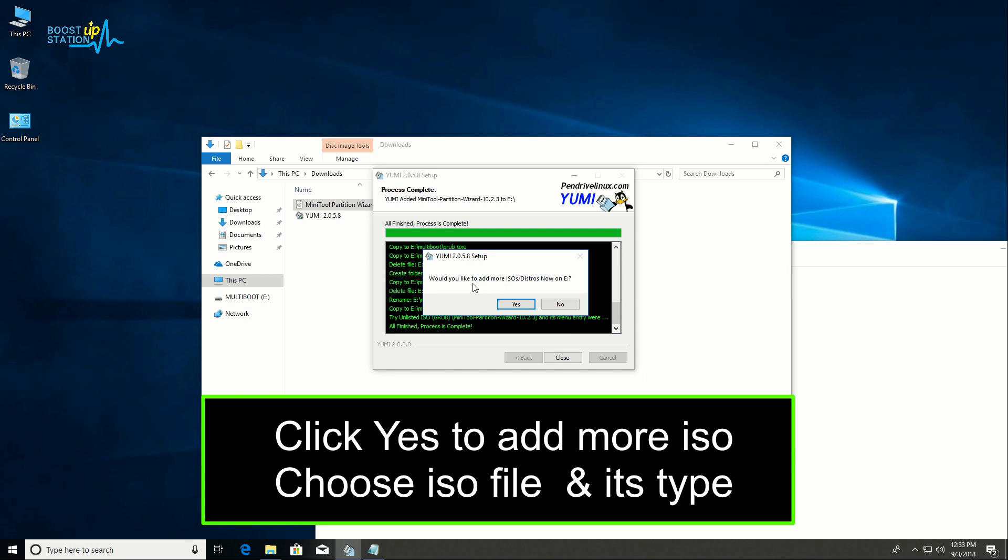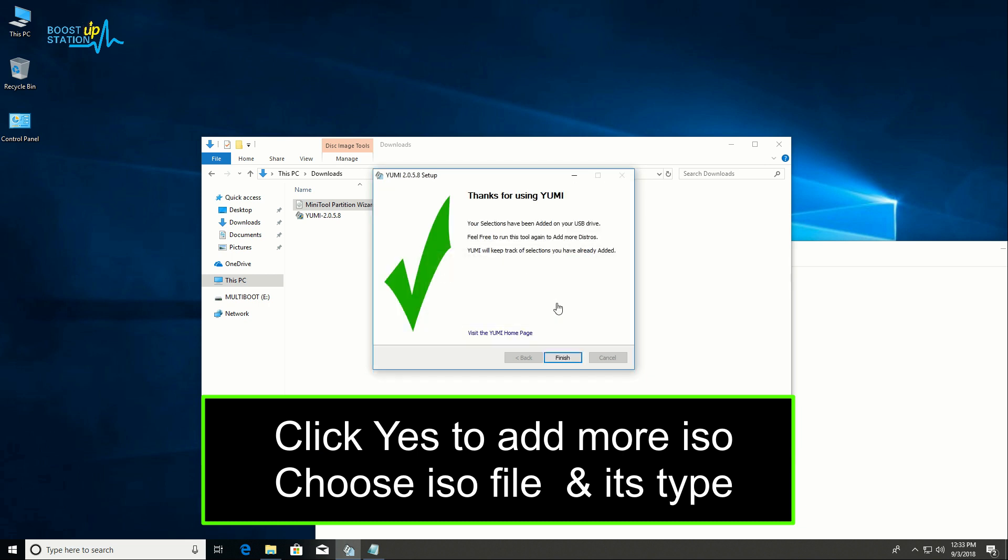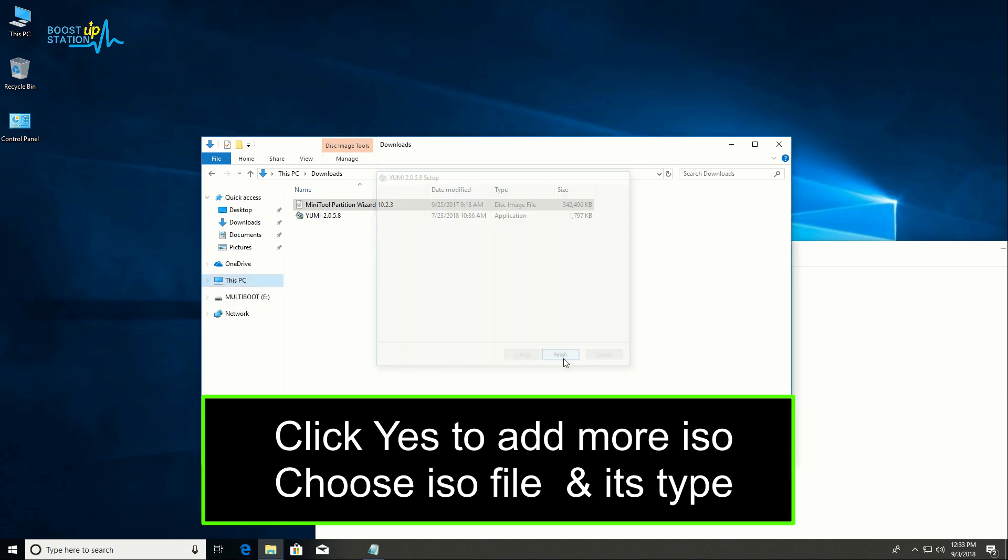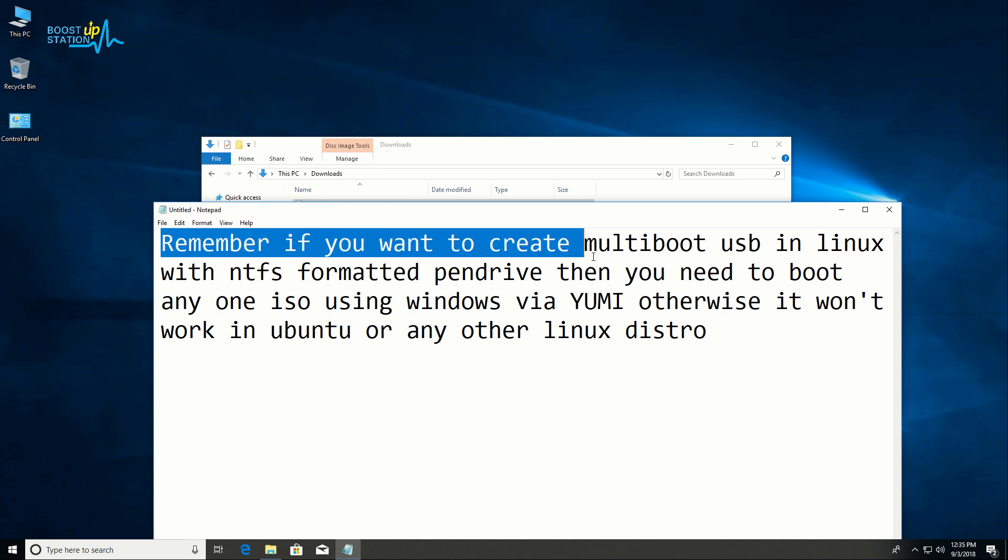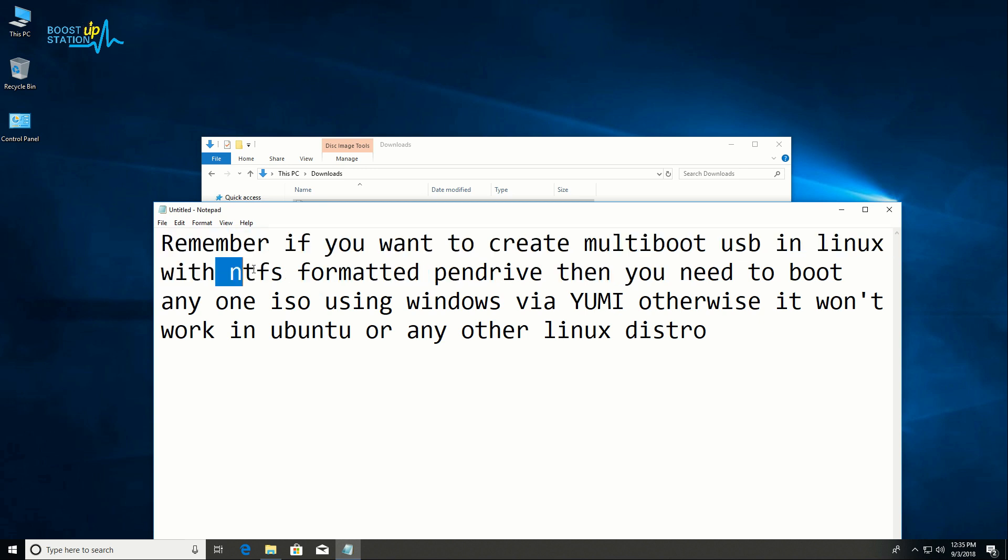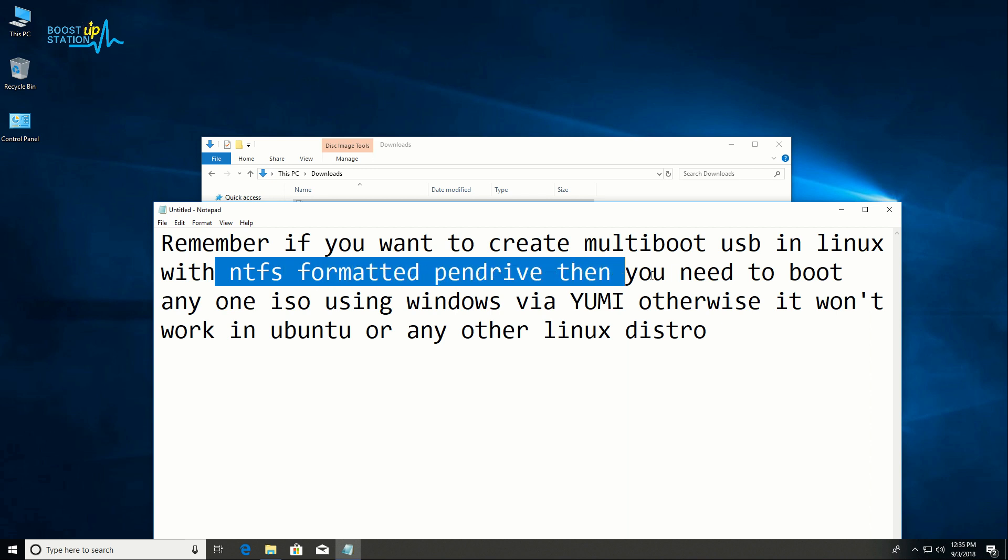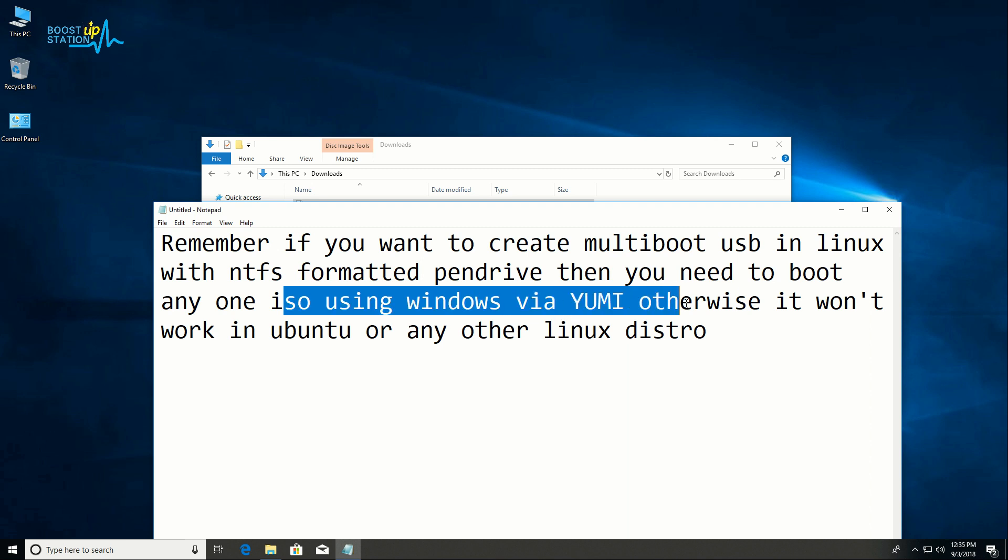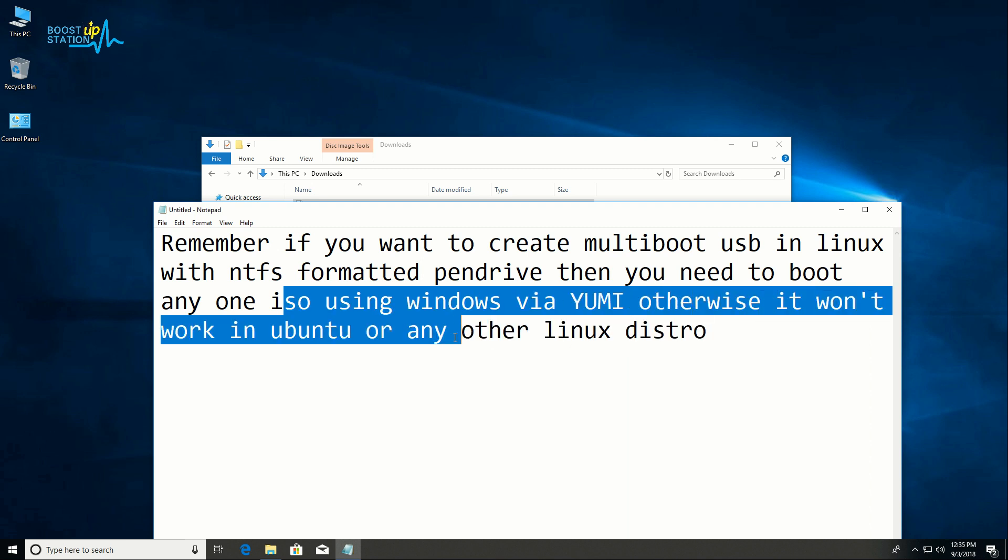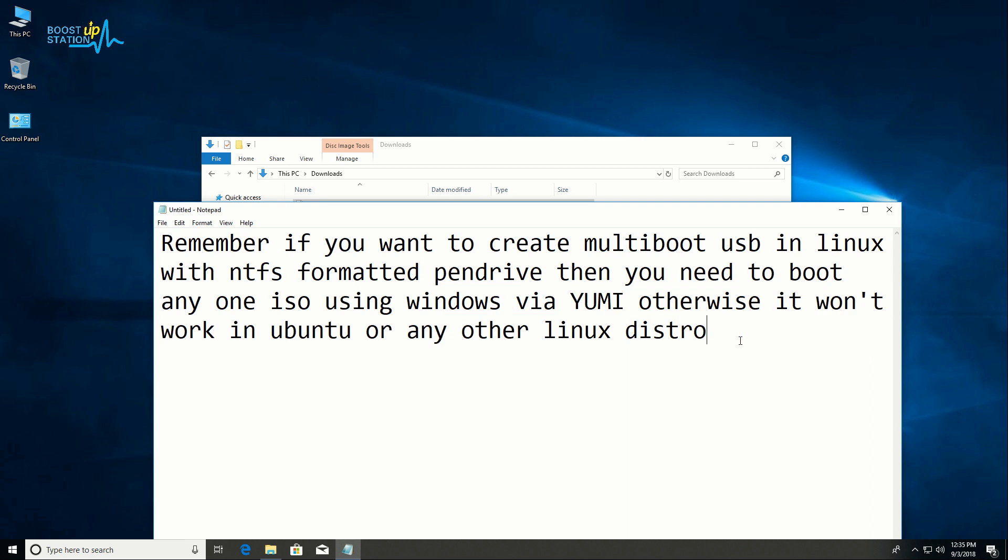Click Next. If you want to add more, click Yes, otherwise click No. Click Finish. Remember, if you want to create multiboot USB in Linux with NTFS formatted pendrive, then you need to boot at least one ISO using Windows via YUMI, otherwise it won't work in Ubuntu or any other Linux distro.